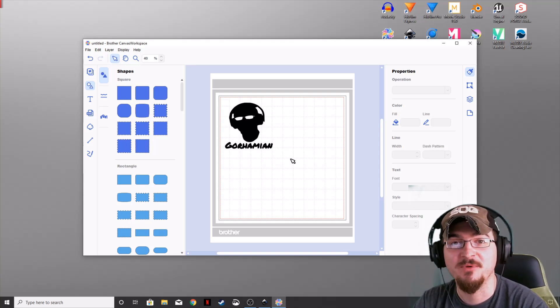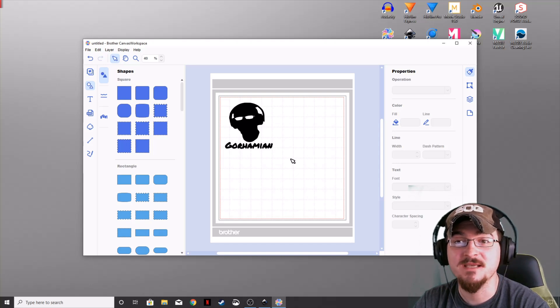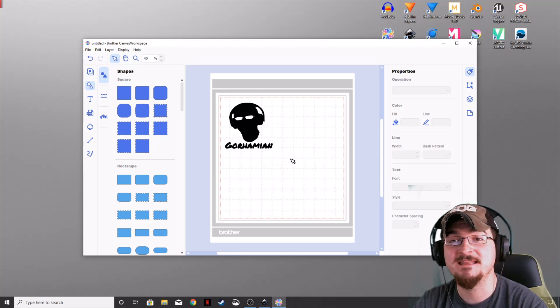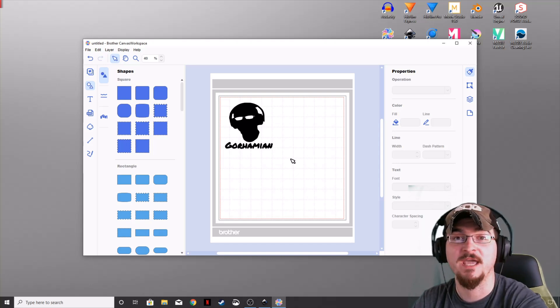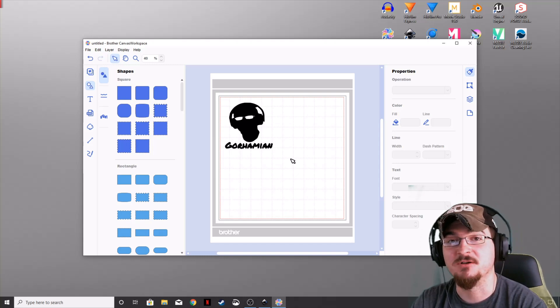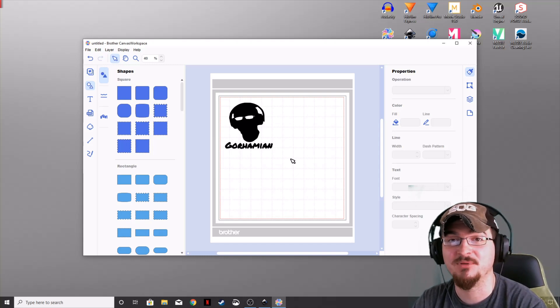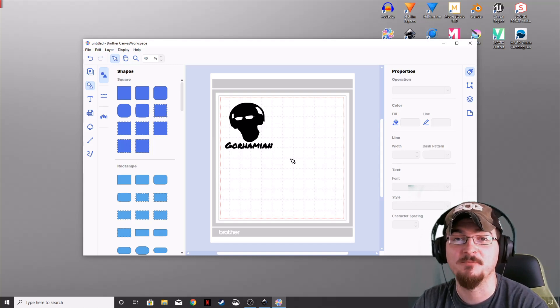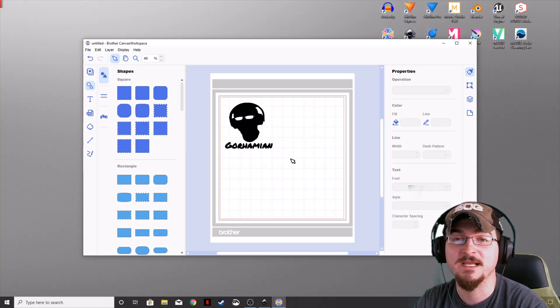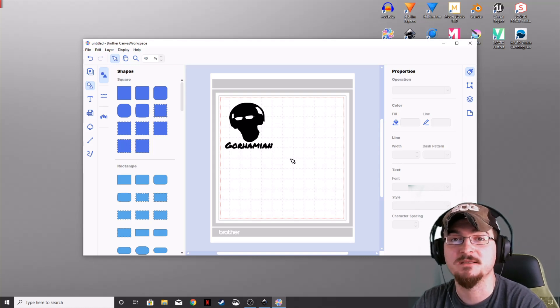Thank you ladies and gentlemen for watching. Gorhamian here with Misfit Studios as always. If you want to see more about Brother Canvas Workspace, Inkscape, or cutting vinyl and stickers, please leave a comment below. Don't forget to hit that subscribe button, and we'll see you next time.